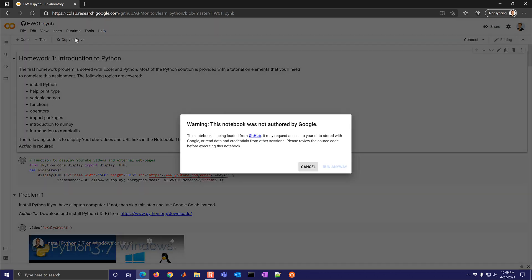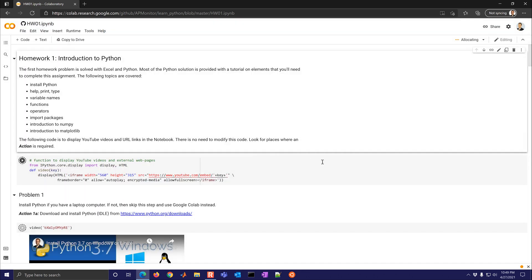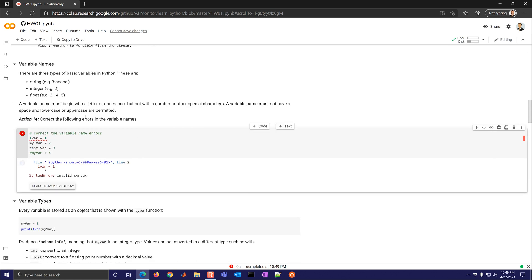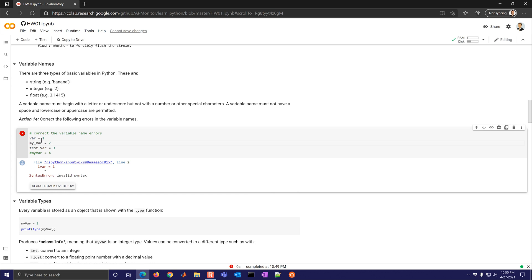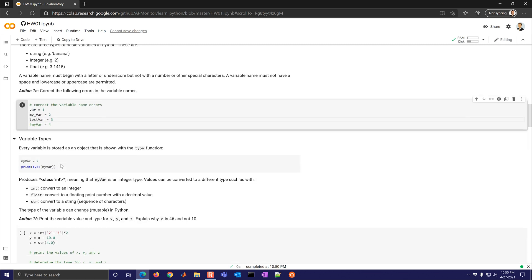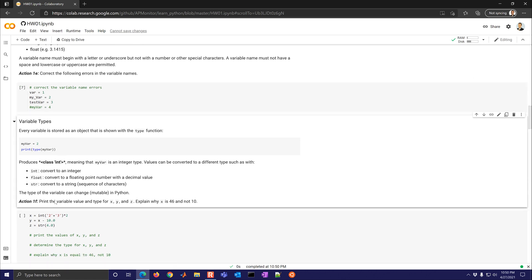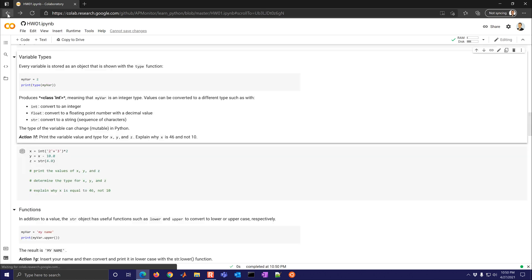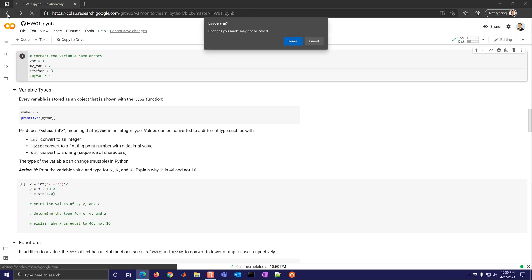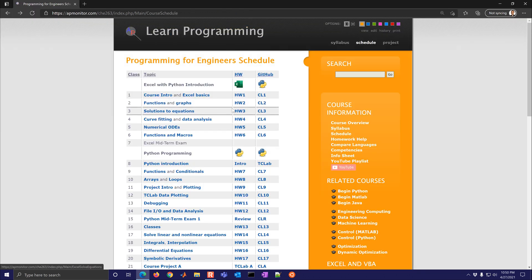I'm going to go ahead and run all and you'll see it run so that you can display videos for example and then you'll get to the first part where you need to correct some variable names. So you'll do that and recognize you can't start with a number. You might need to get rid of spaces and then also any disallowed characters and then you can run the code and then proceed on. So each of these are going to have different exercises that are going to be available in both for Excel but also in Python.